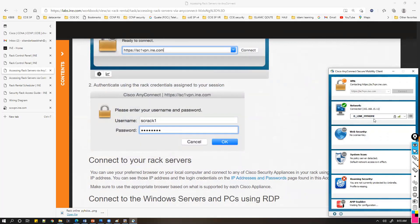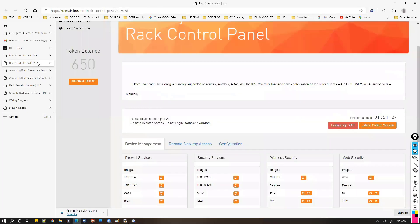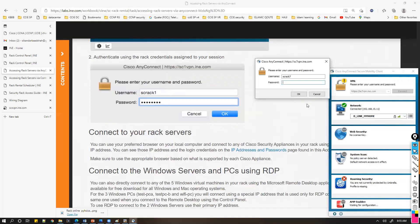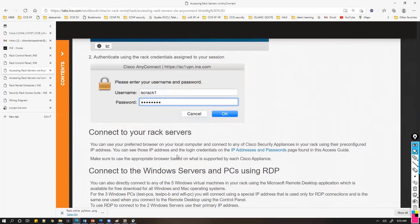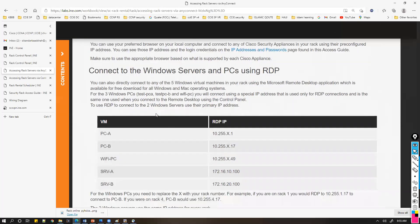By default, untested VPN connections are blocked, so you have to uncheck that option to be able to connect. Once you connect, enter the rack details — in my case the username is 'scrack7' and the password is 'vvodom' — or whatever access credentials you've been given. Once you do that, the connection should be established.